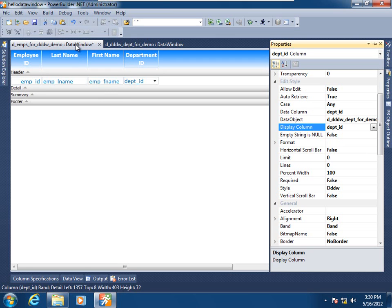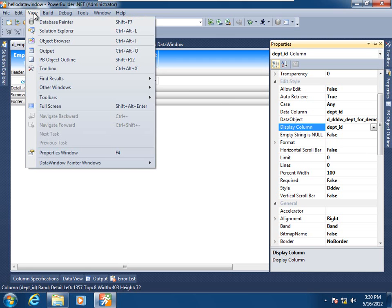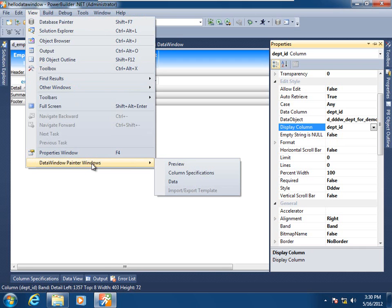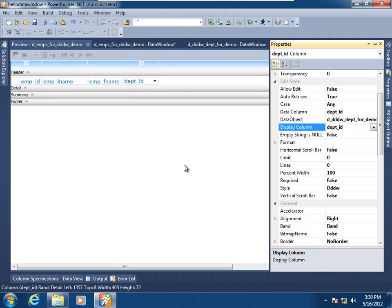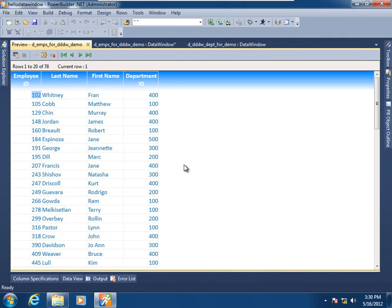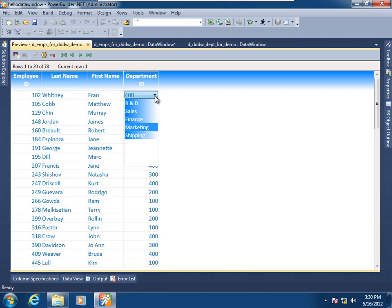Going up to the view menu item in the data window painter, I'll choose data window painter windows and add the preview pane. Here we have the parent data window displaying the values. Selecting the department ID column, we see that our drop-down data window is working as expected — it is retrieving its own result set and supplying those values for selection in the parent.